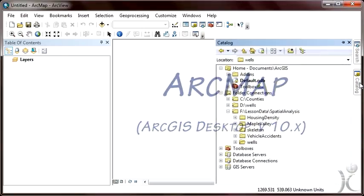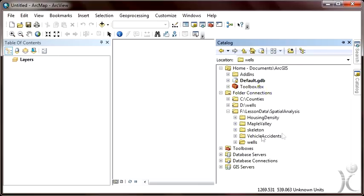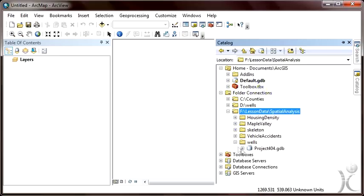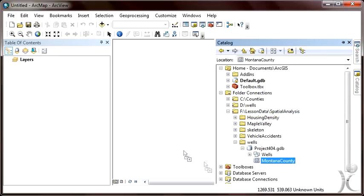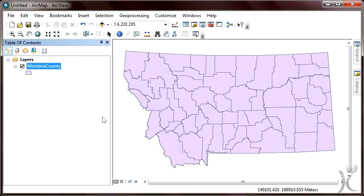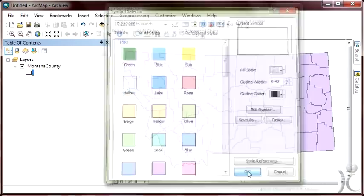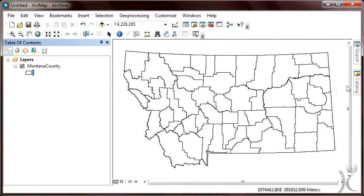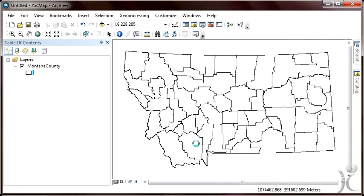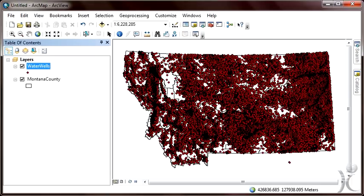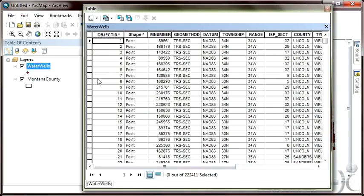I've opened a fresh copy of ArcMap. With the catalog window open, we will expand the subfolder called Wells. We see a file geodatabase called Project 404, and a feature dataset called Wells, and a feature class called Montana Counties. We will drag the counties to our map while in Data View. Double-click on the existing symbol and change it to a hollow symbol and click OK. Then open the catalog window again and drag the feature class called Water Wells to our project.